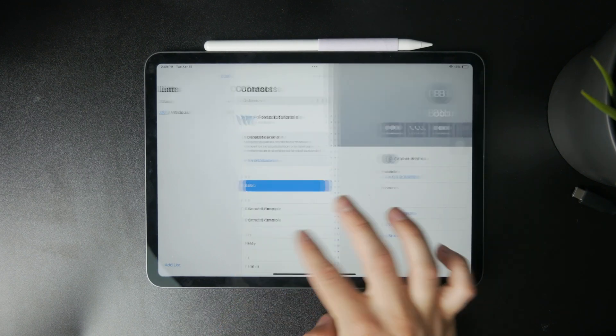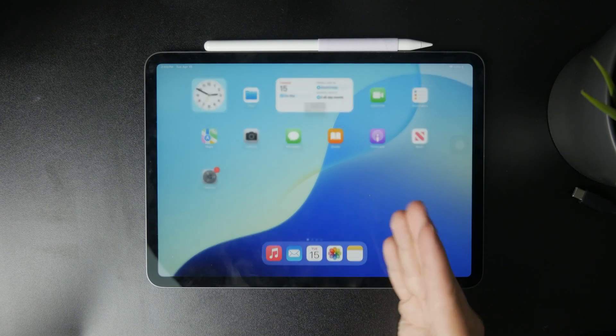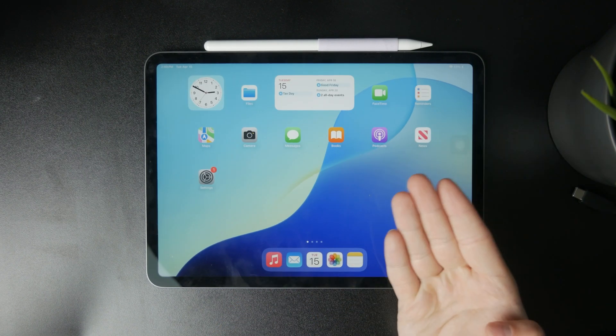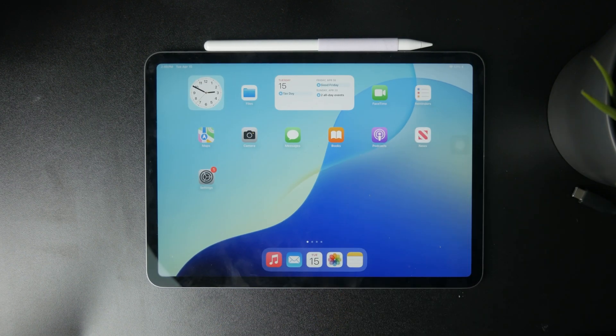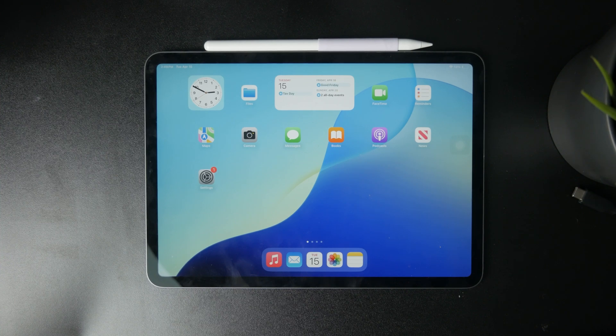You can see I have an iCloud list, but it will be possible to add a Gmail or Google account list. That's how you can distinguish between them and how it works.